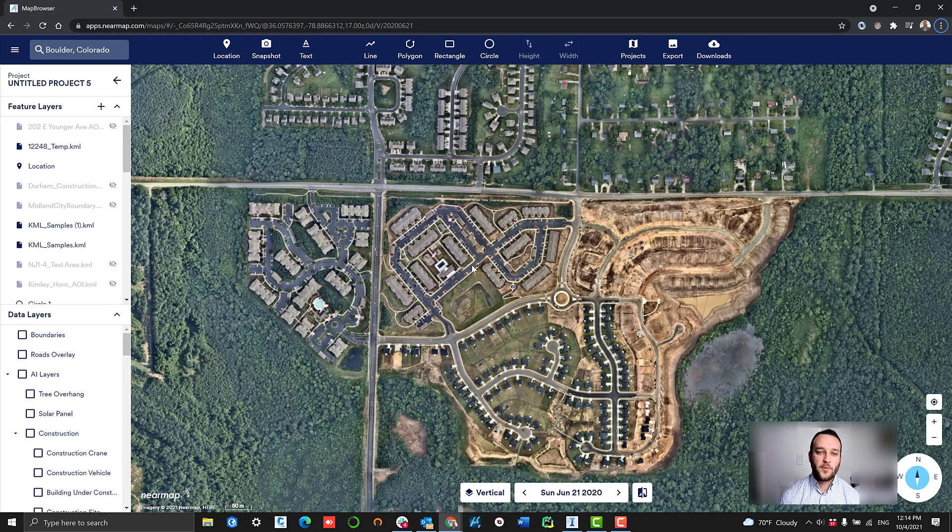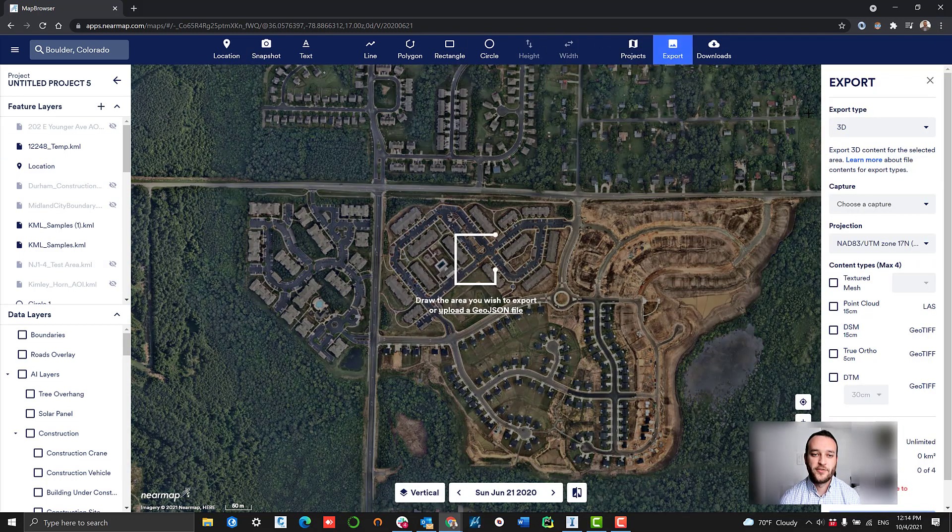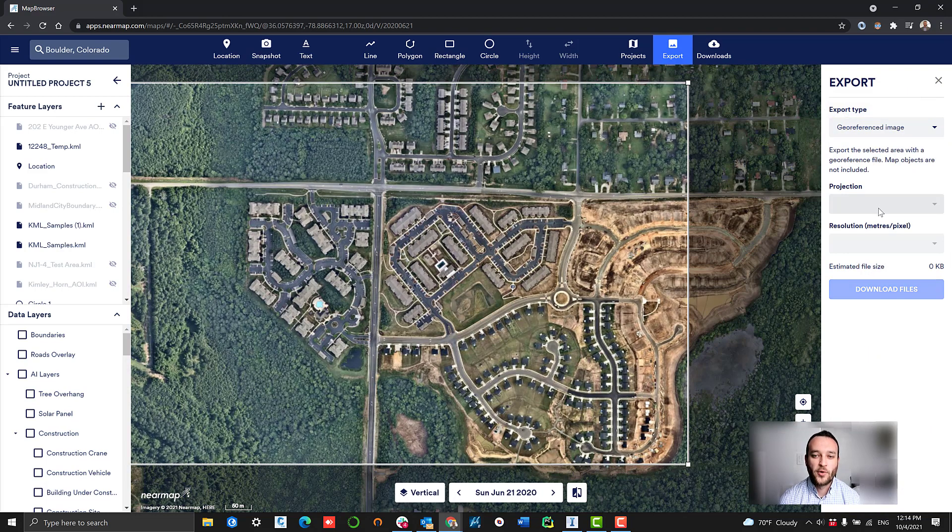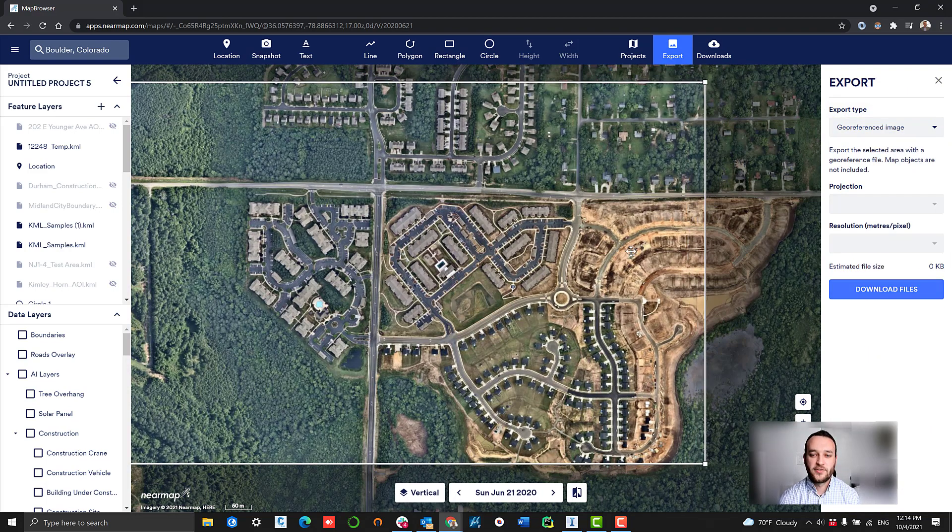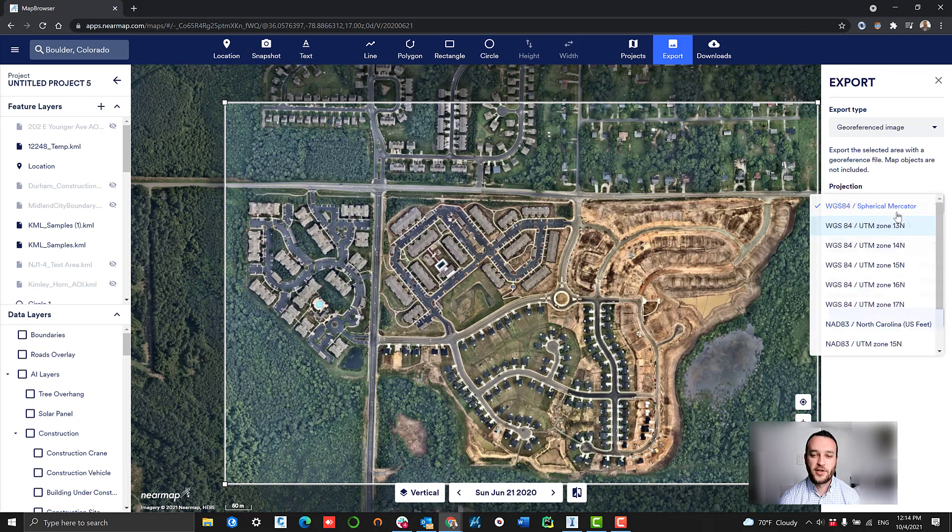The first step we want to do here is navigate to NearMap's map browser application, our web-based application where we host all of our content and allow for users to export that data for local use. We're going to export a couple different types of content here.